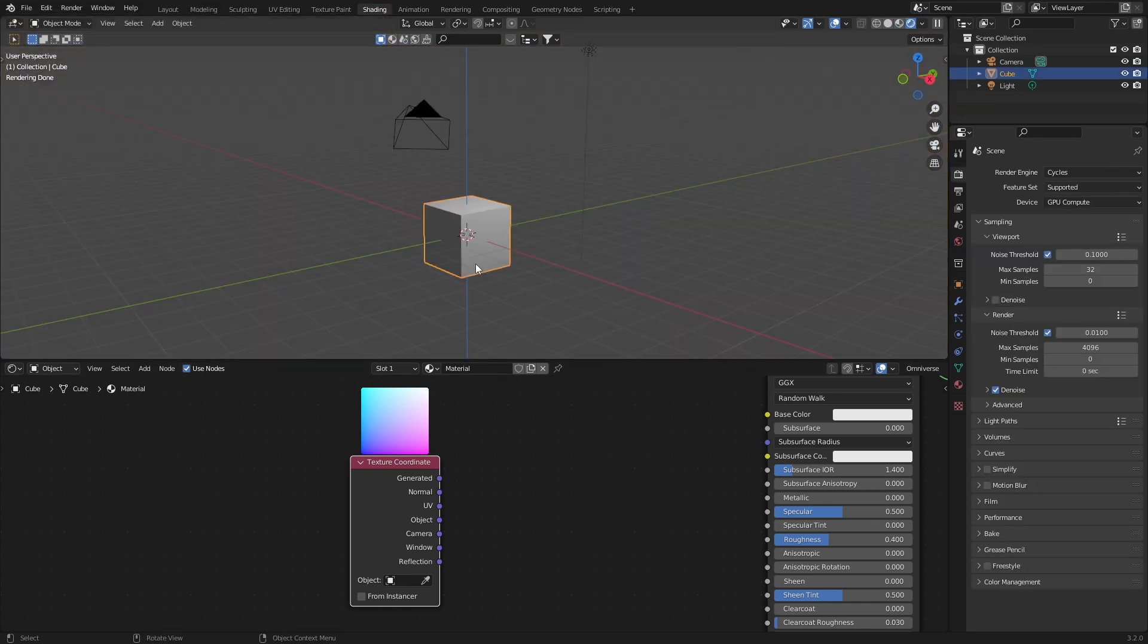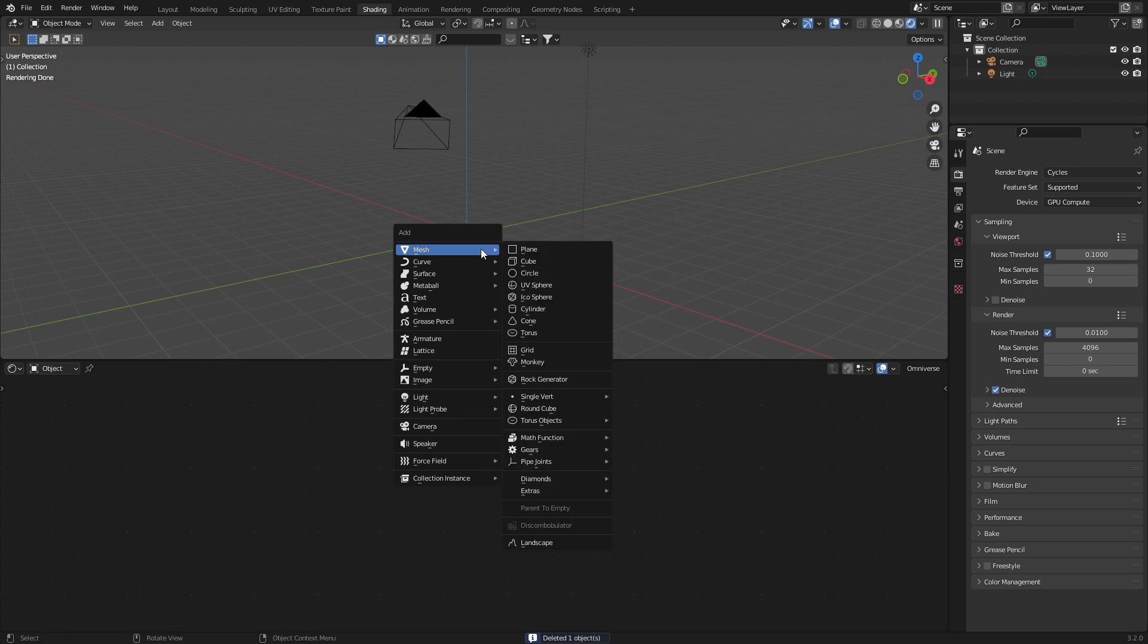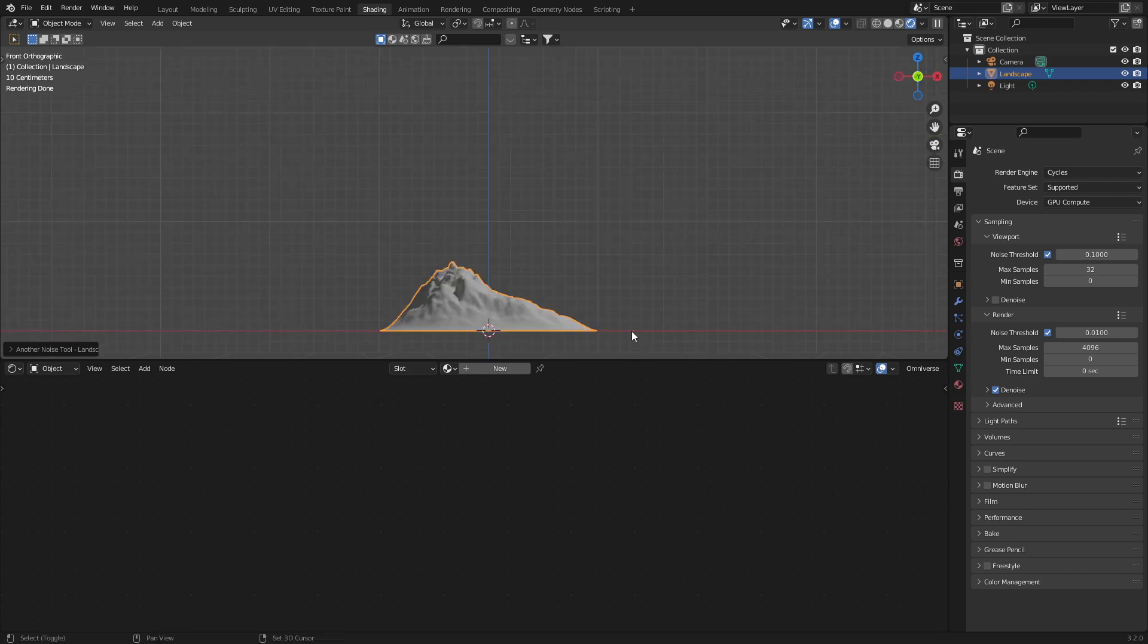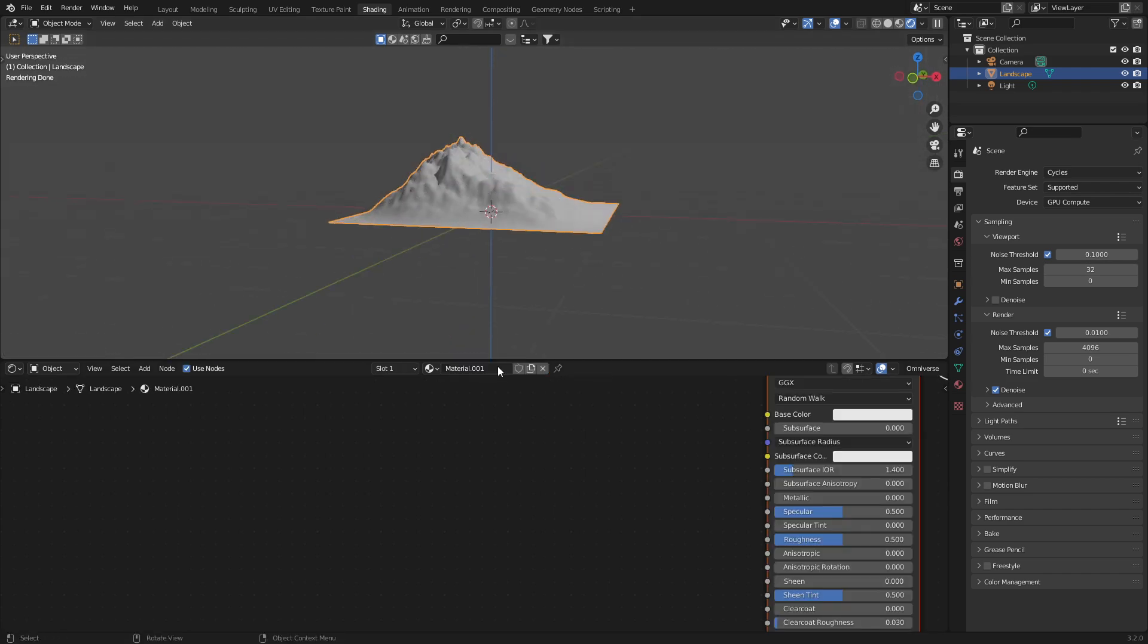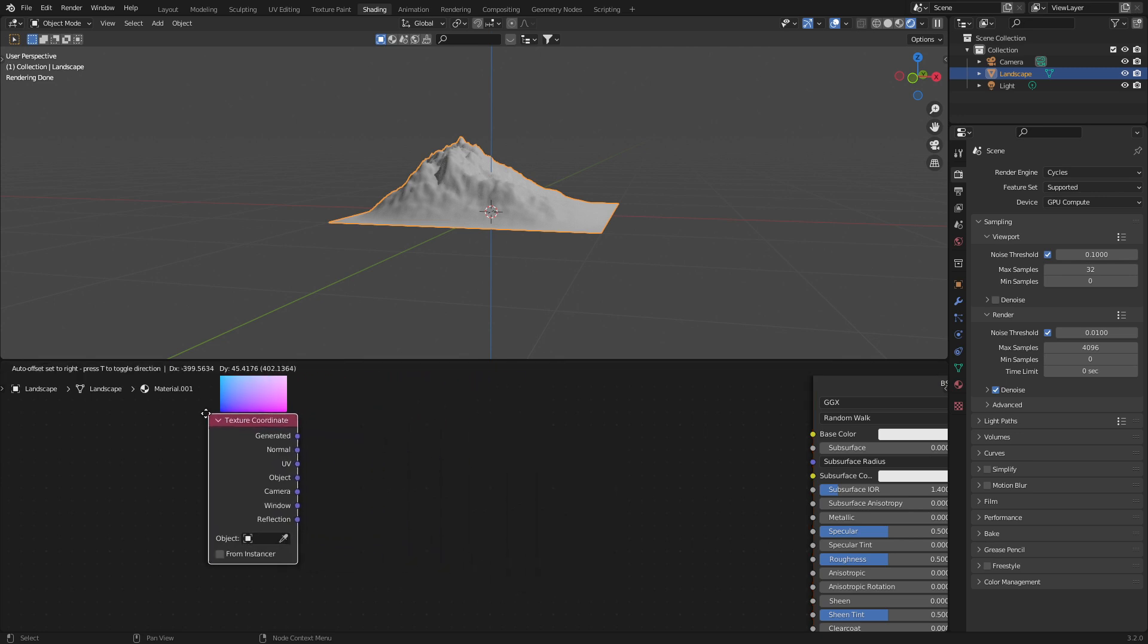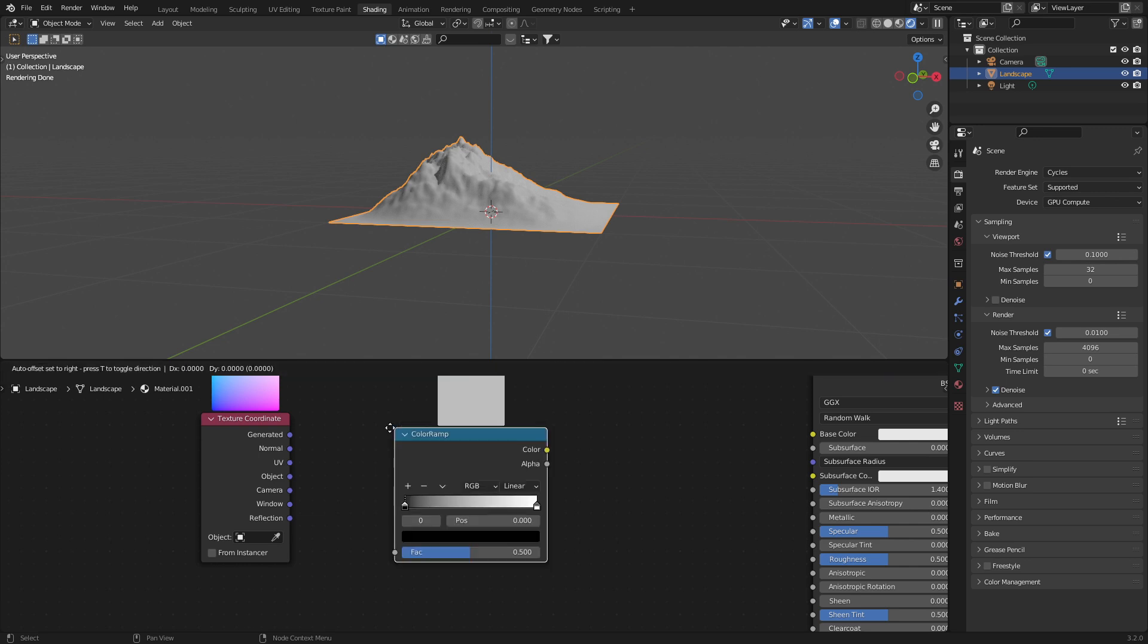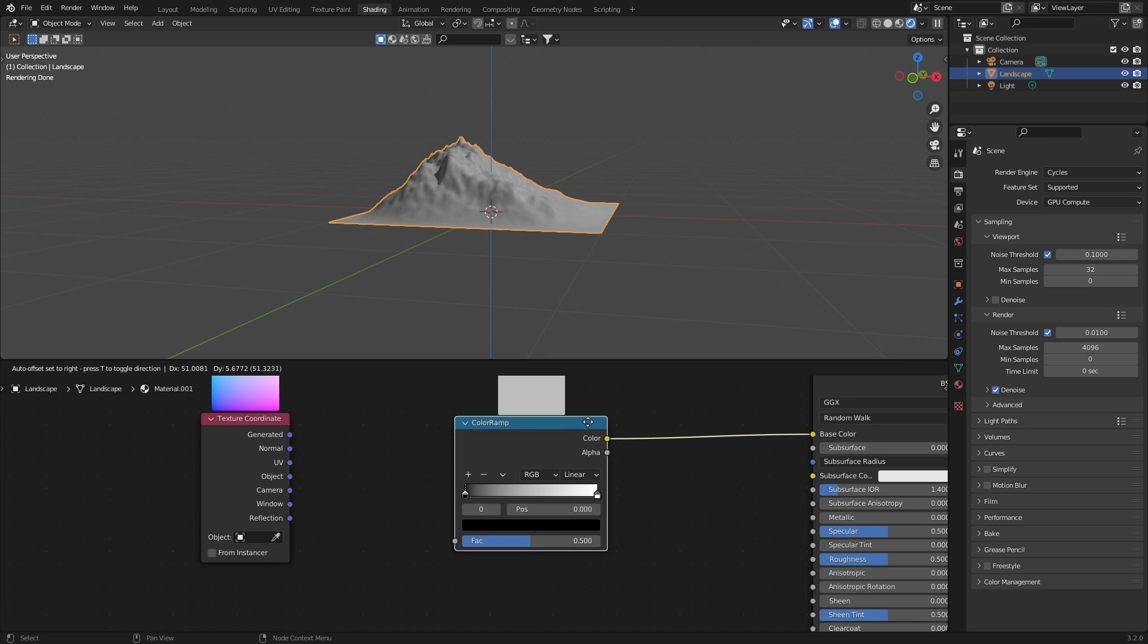First up, let's delete the default cube, shift A, I'm going to come over into mesh down the bottom. We've got landscape and I'm just going to use the default landscape from here. Let's zoom in. I'm going to go new material, shift A to search, and I'm going to type in texture coordinates and then shift A, and I'm going to add in a color ramp. Going to plug the color into the base color.